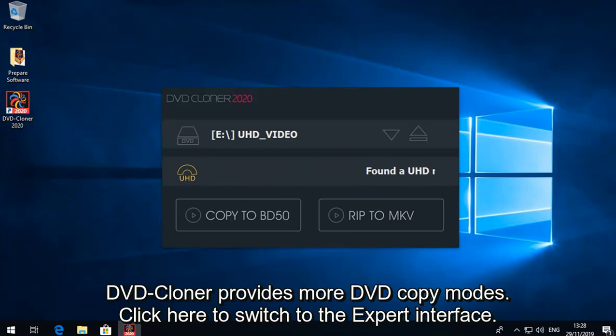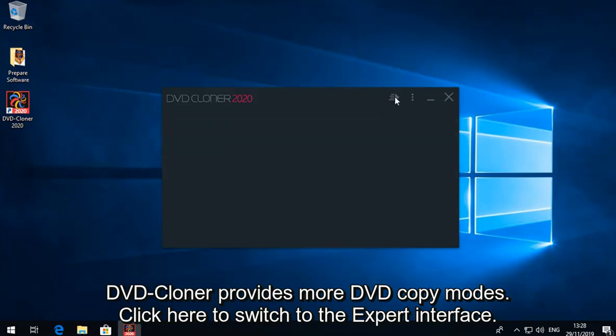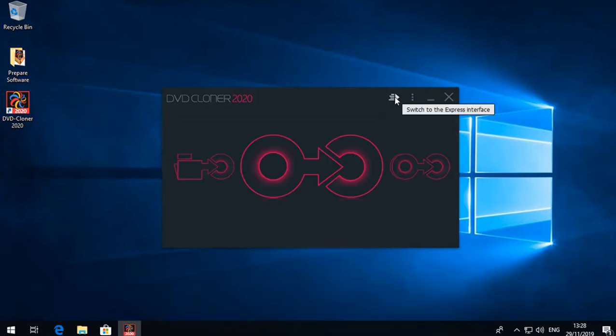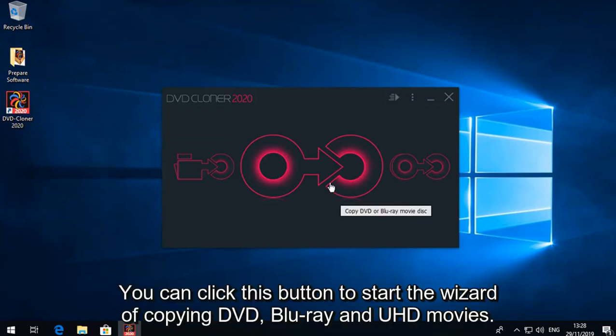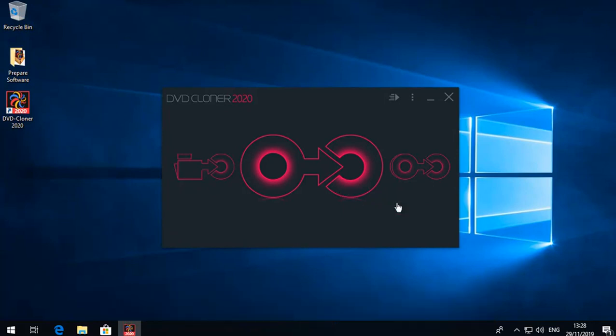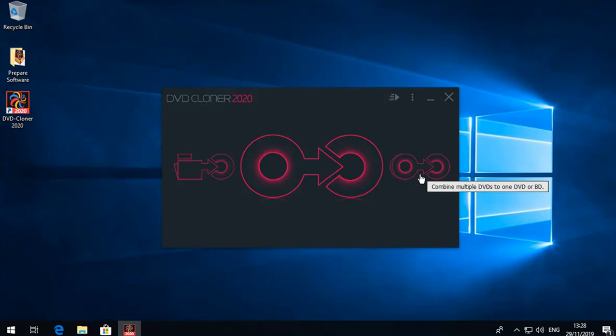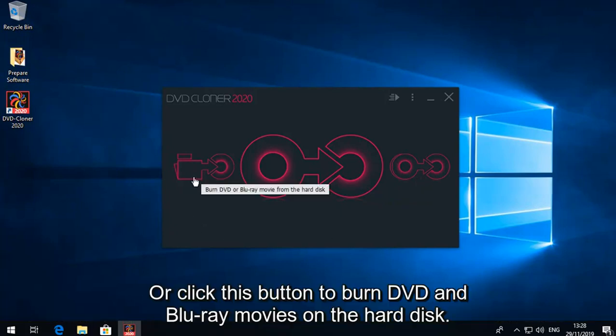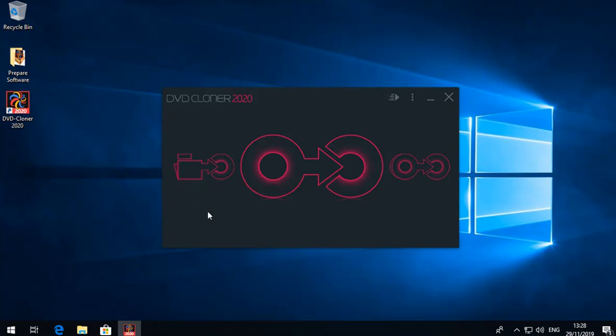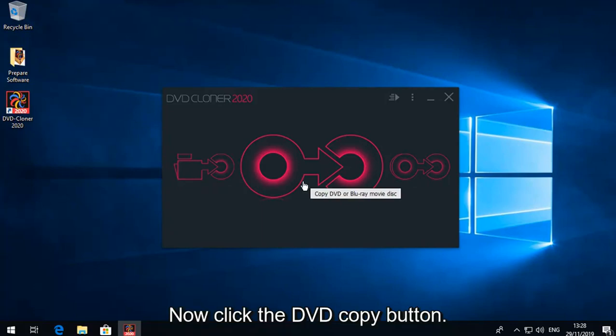DVD Cloner provides more DVD copy modes. Click here to switch to the expert interface. You can click this button to start the wizard of copying DVD, Blu-ray and UHD movies. Or click this button to combine multiple DVDs to one DVD or BD. Or click this button to burn DVD and Blu-ray movies on the hard disc. Now click the DVD copy button.